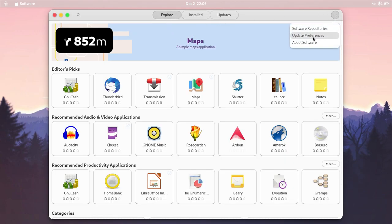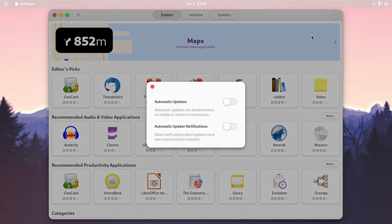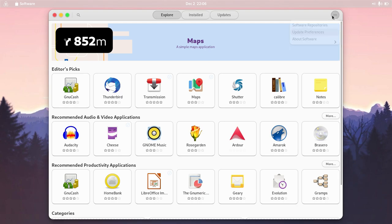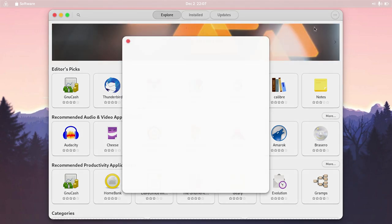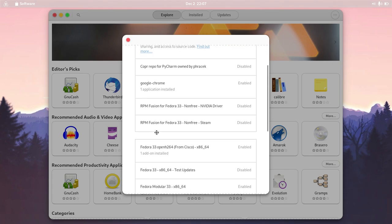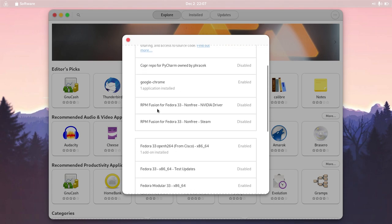Here you can see I've added some repositories like Google Chrome and RPM Fusion, which is enabled. These are for drivers. I've explicitly installed Google Chrome and the RPM Fusion repositories.